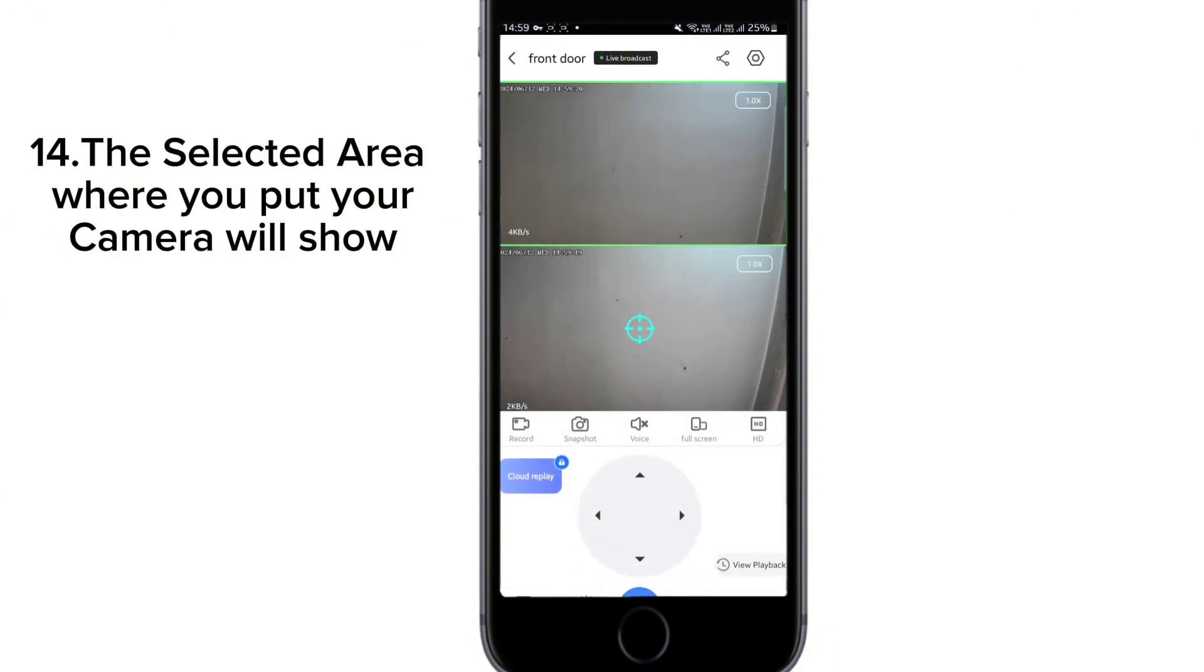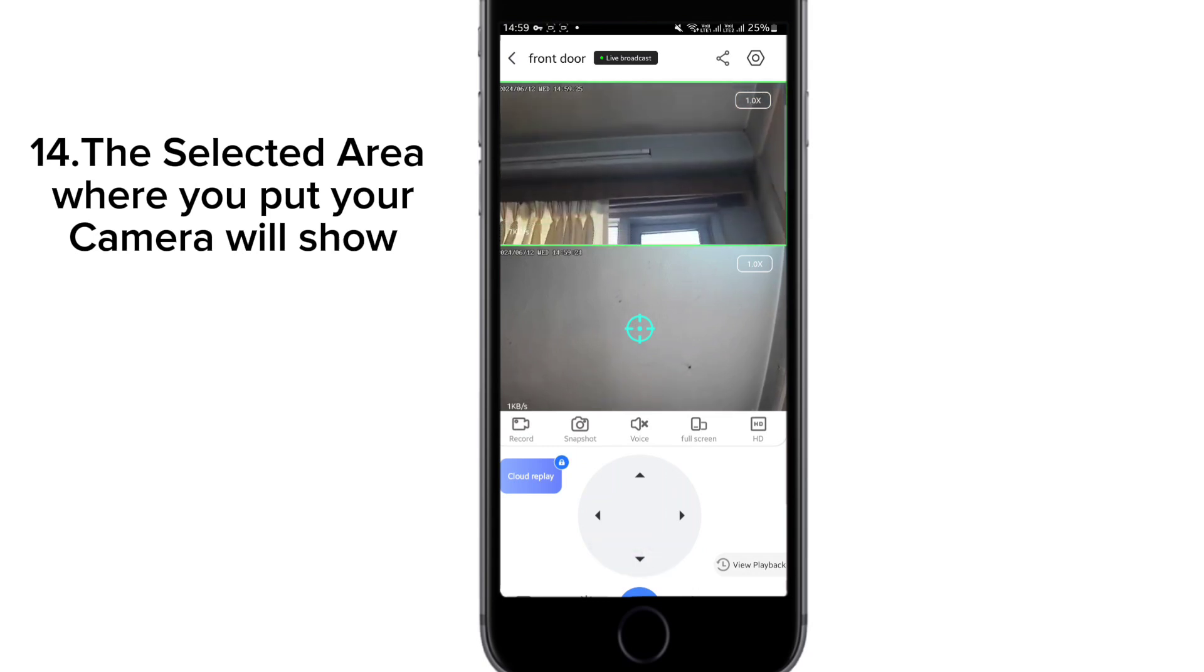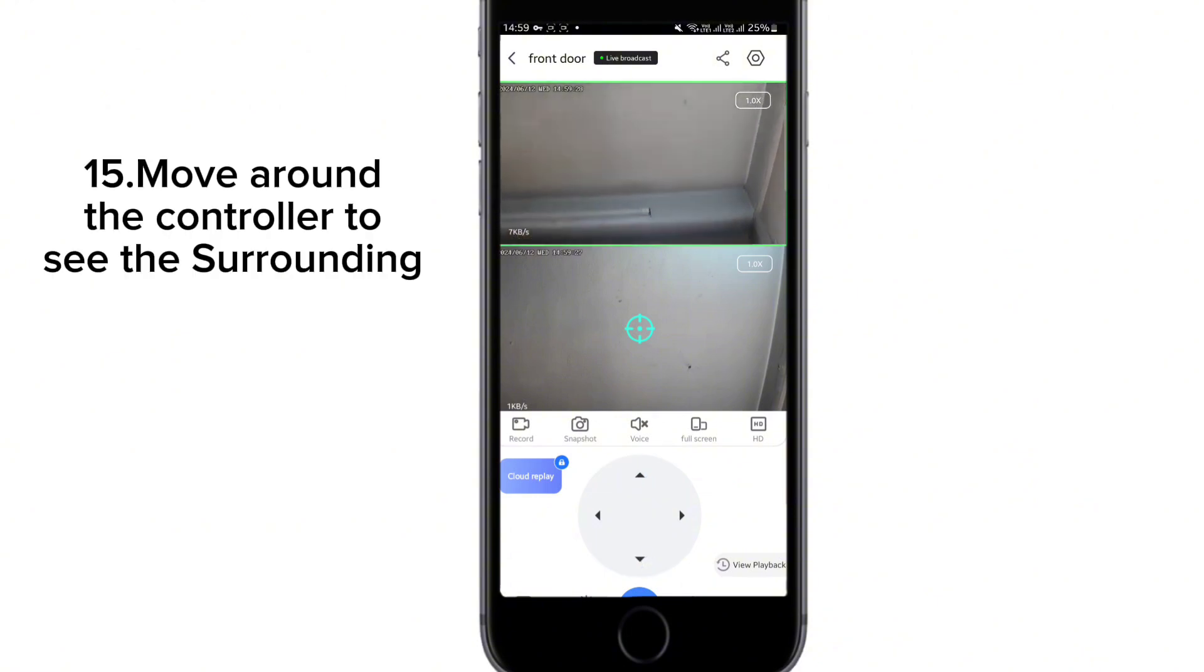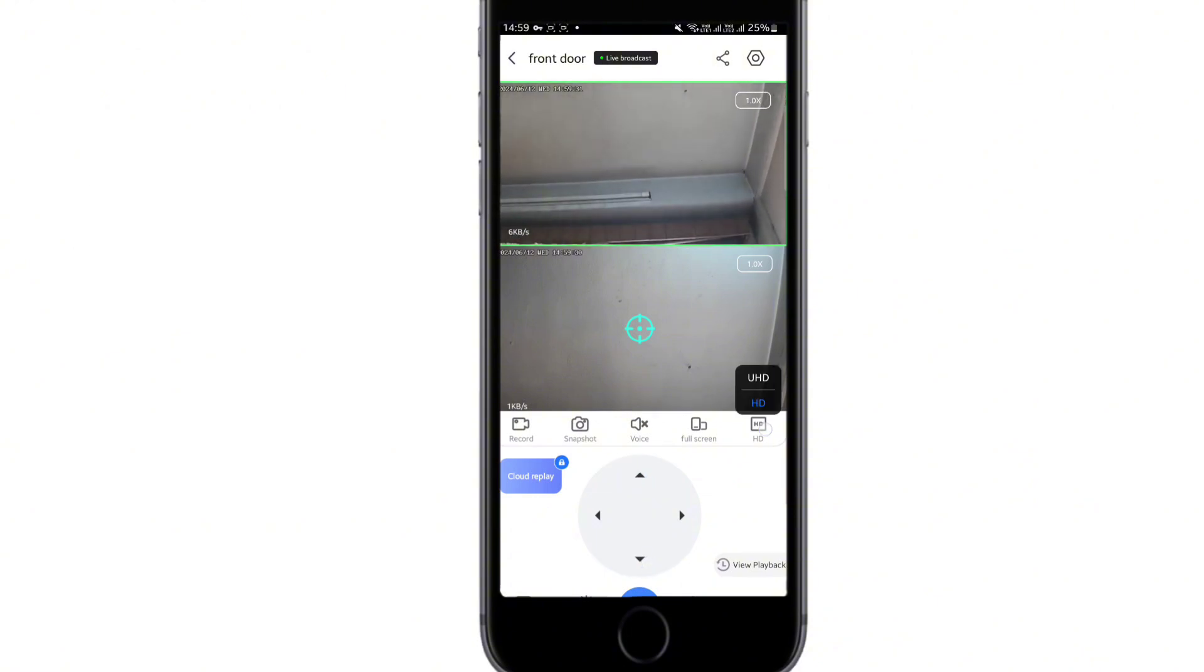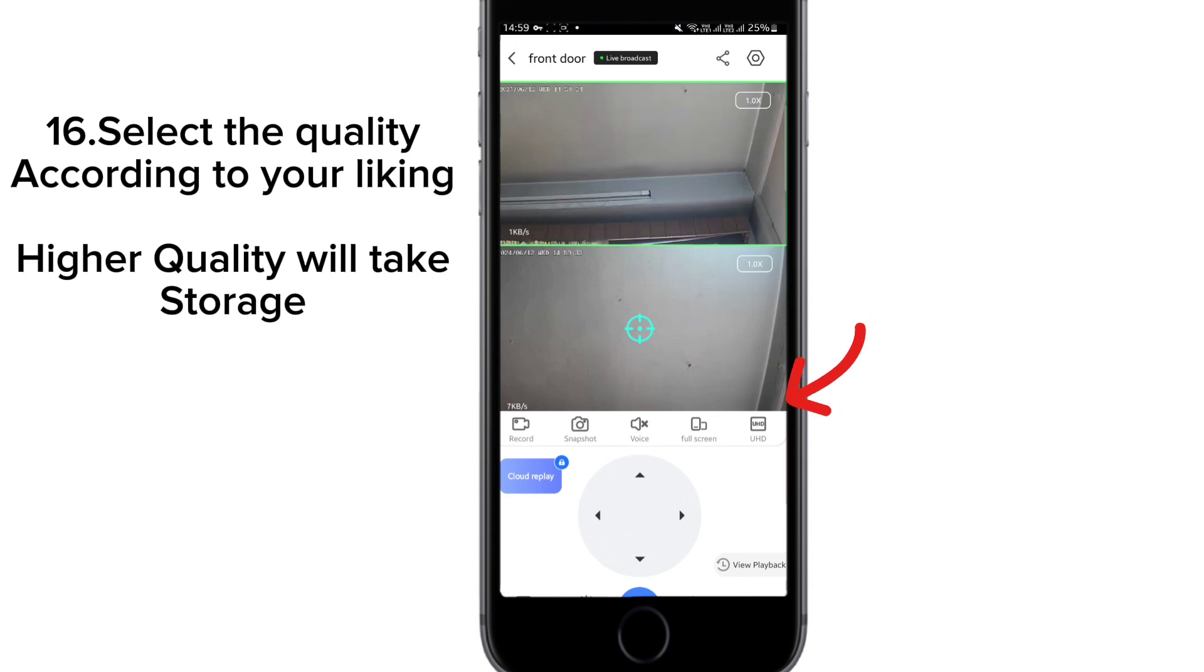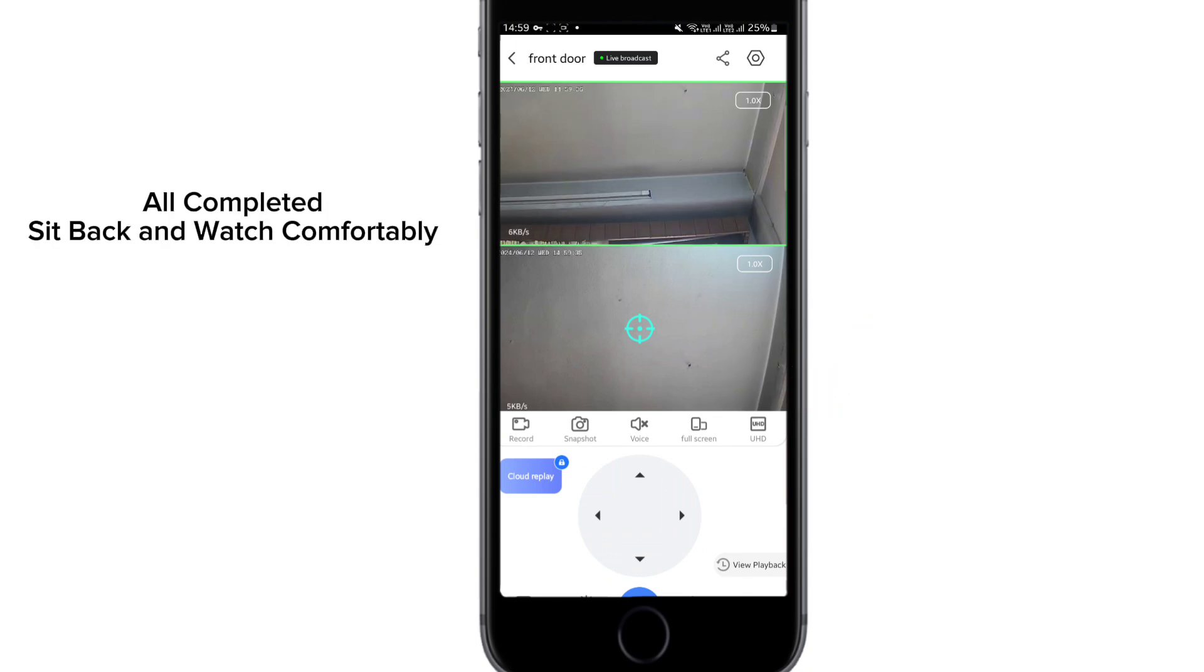Once the camera is connected, you can move around the controller to see the surrounding. You can set the quality to SD or Ultra HD. Thank you.